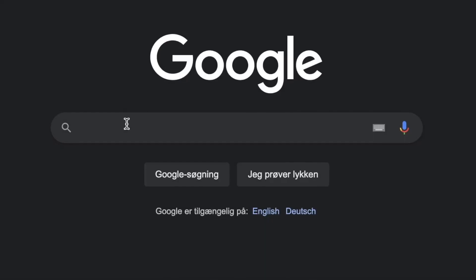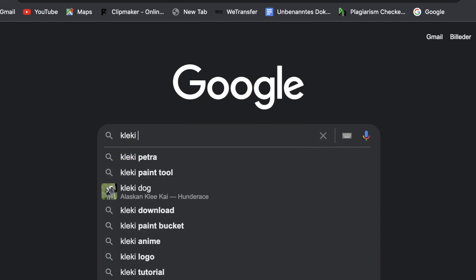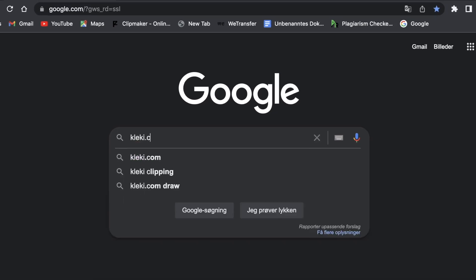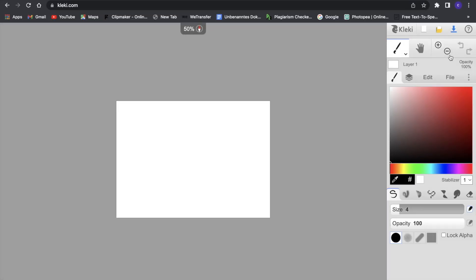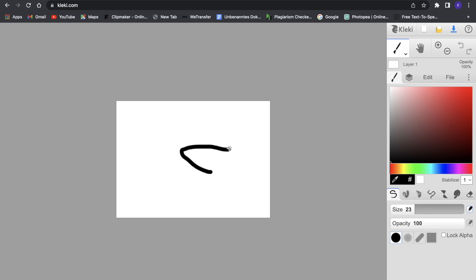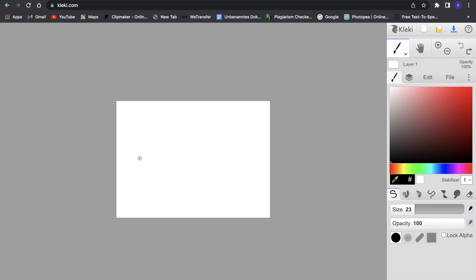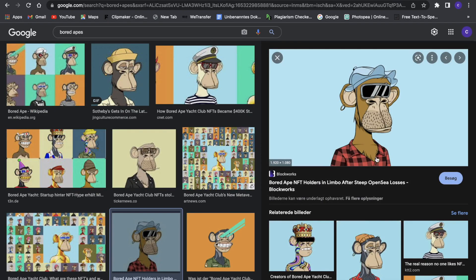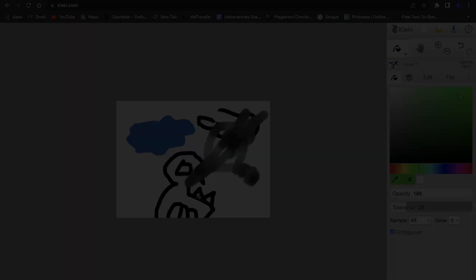Another great website you can create some solid NFTs with is a website called klecky.com. This website is actually pretty simple and pretty self-explanatory. You basically just have many different features and can draw in there and can create different layers. Even though this website is so simple, you can create great NFTs with this. With these different tools, you will have the ability to create NFT collections such as Bored Ape Yacht Club or something like Azuki if you really understand how to use these different tools.